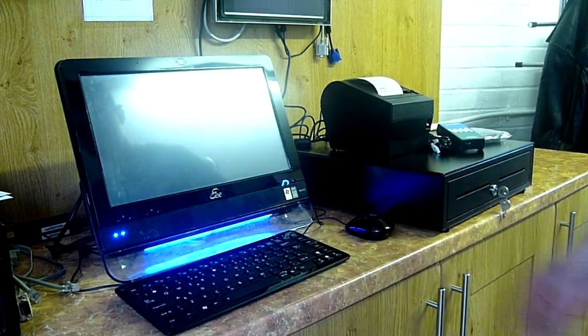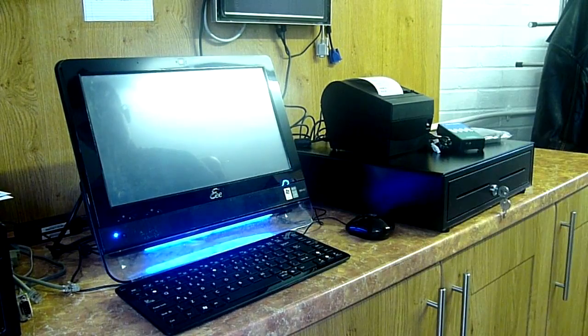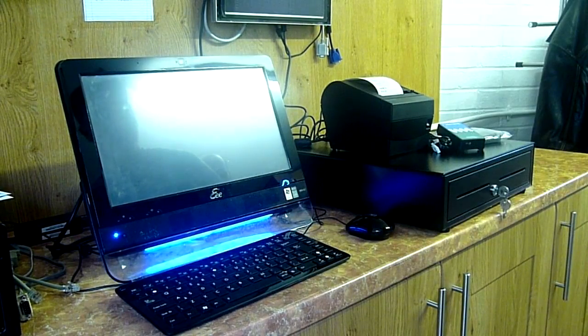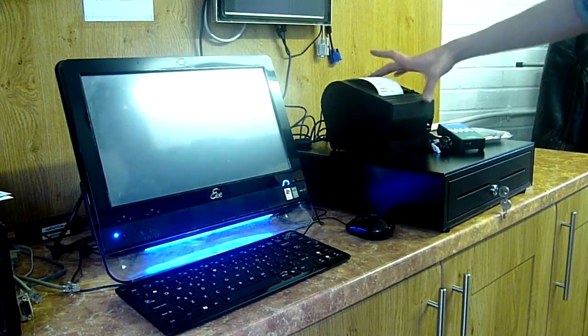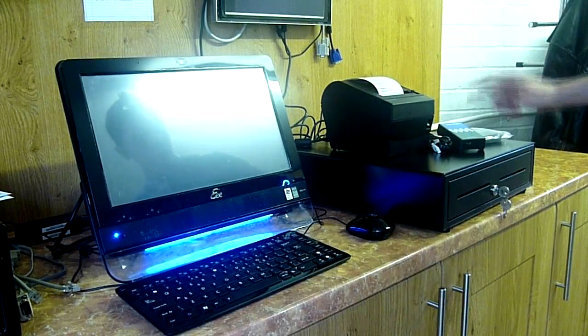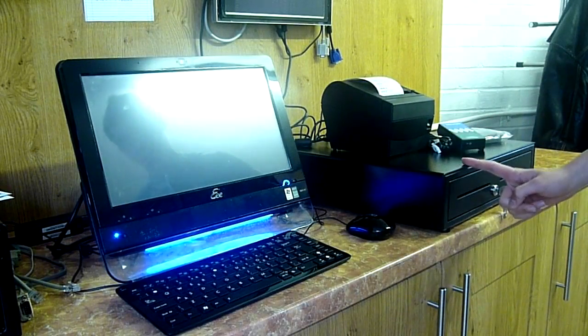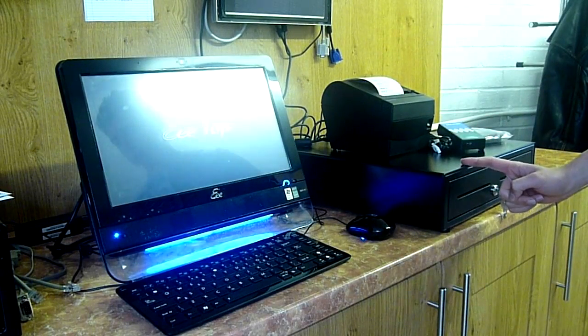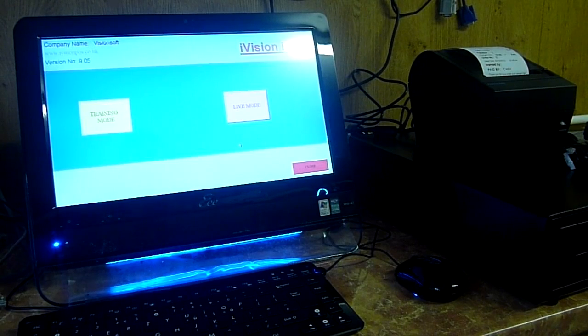As you can see, I've got the keyboard and the mouse connected with it as well. It also comes with the thermal printer and the cash drawer and a nice reliable cash drawer.